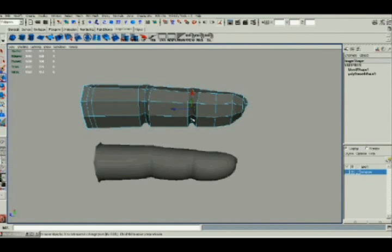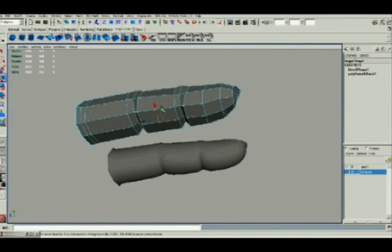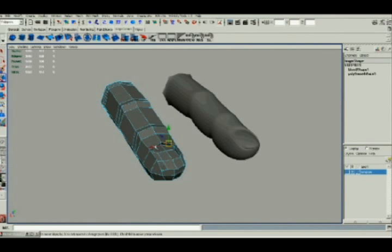Now, wherever I move, whether edges or vertices, I can immediately see my changes take place on the smooth mesh and know that this is how my end result is going to look, especially if I'm using a sculpting tool such as Mudbox.